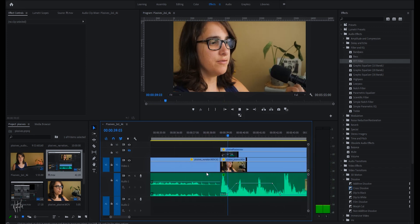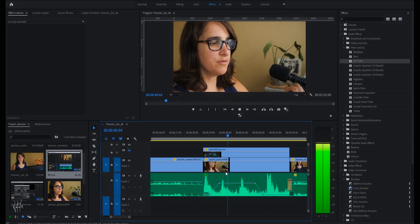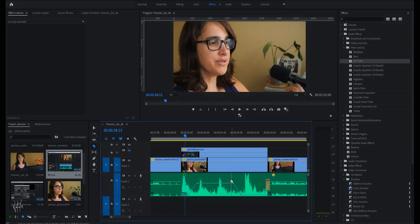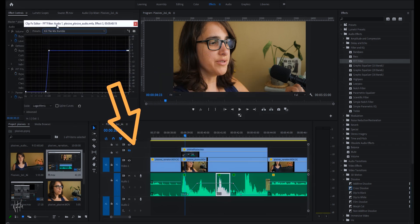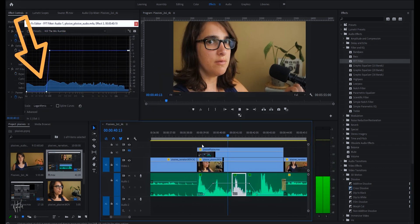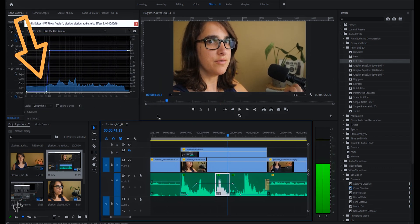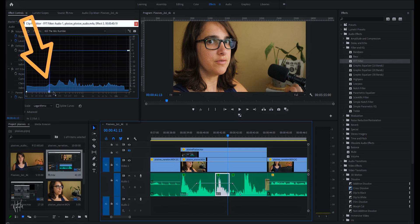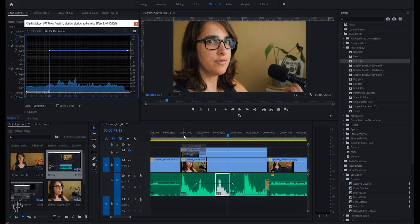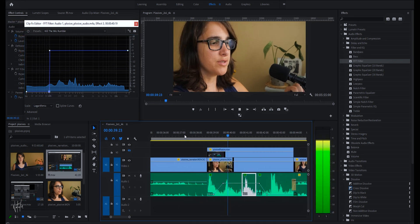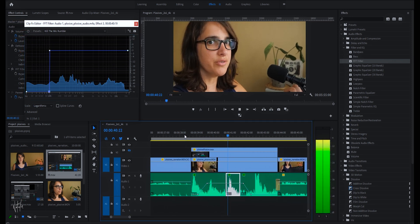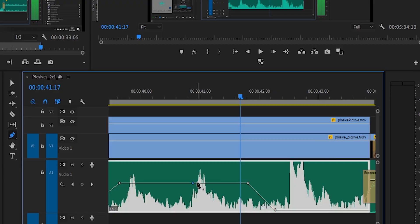Here are some plosive examples. And if the FFT filter doesn't work, I isolate the peak with the pen tool and try to reduce the peak so it's less invasive to the ears, but this never sounds great.